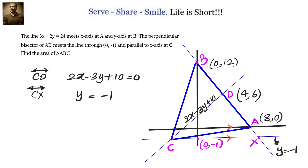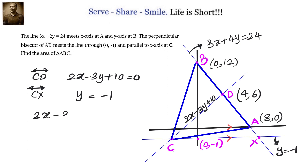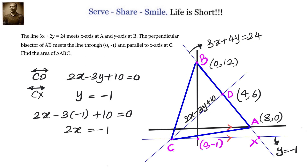Substituting y equals minus 1 into 2x minus 3y plus 10 equals 0, we calculate the value of x. We get 2x minus 3(minus 1) plus 10 equals 0, so 2x equals minus 13, giving x equals minus 13 by 2. Therefore, the coordinates of C are minus 13 by 2 comma minus 1.